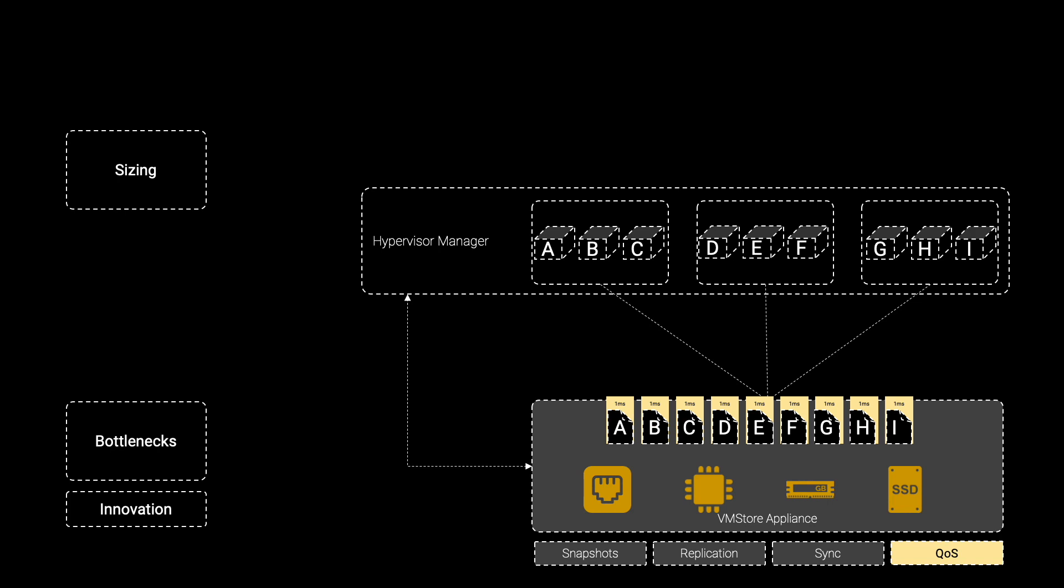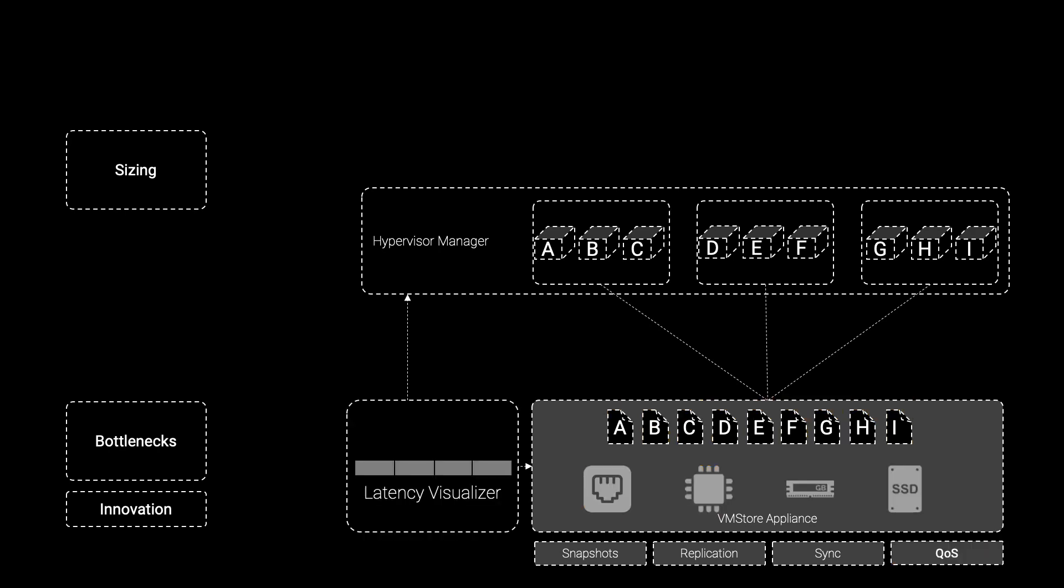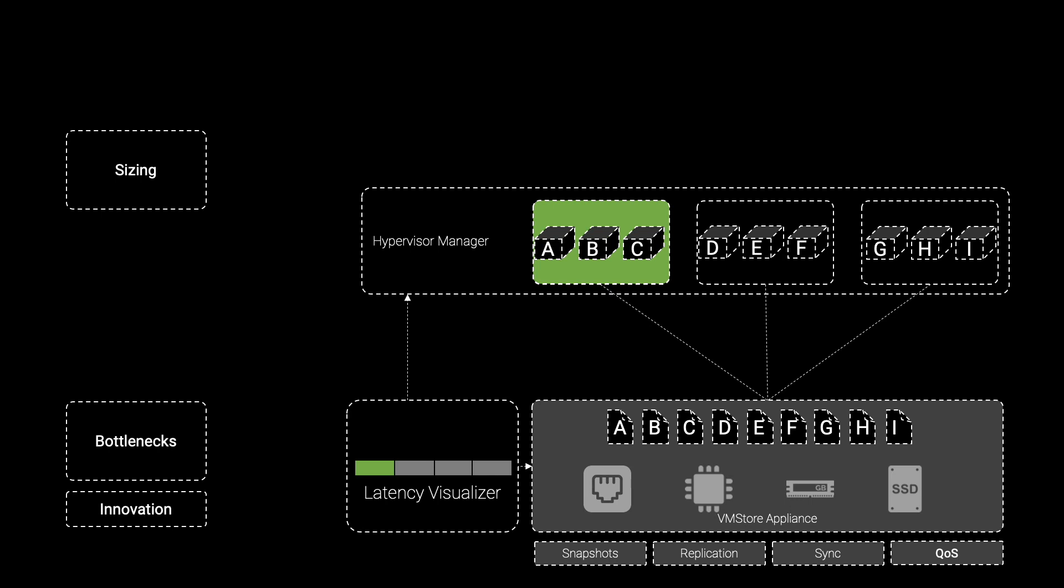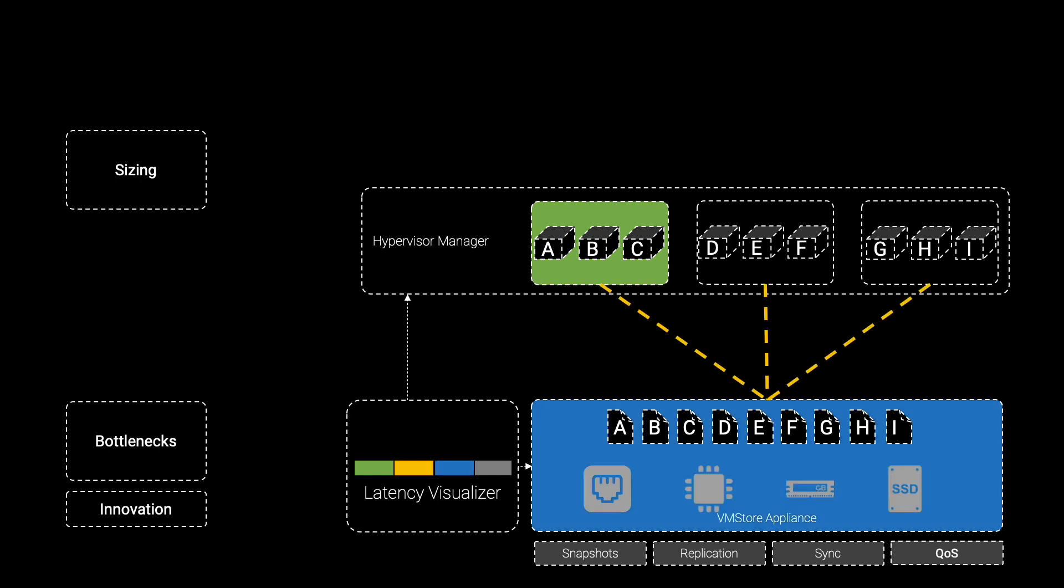But as anyone experienced in the realm of virtual machine storage performance knows, virtual machine storage latency can have many contributors. That's why VMStore's operating system also includes a powerful VM-level latency visualizer, built on the foundation of its self-optimizing capabilities. VMStore can show you in real-time the portion of a VM's storage latency that can be attributed to a host issue, the network between the host and the VMStore appliance, resource contention on the storage array itself, or even latency resulting from a VM-level QoS throttling policy.